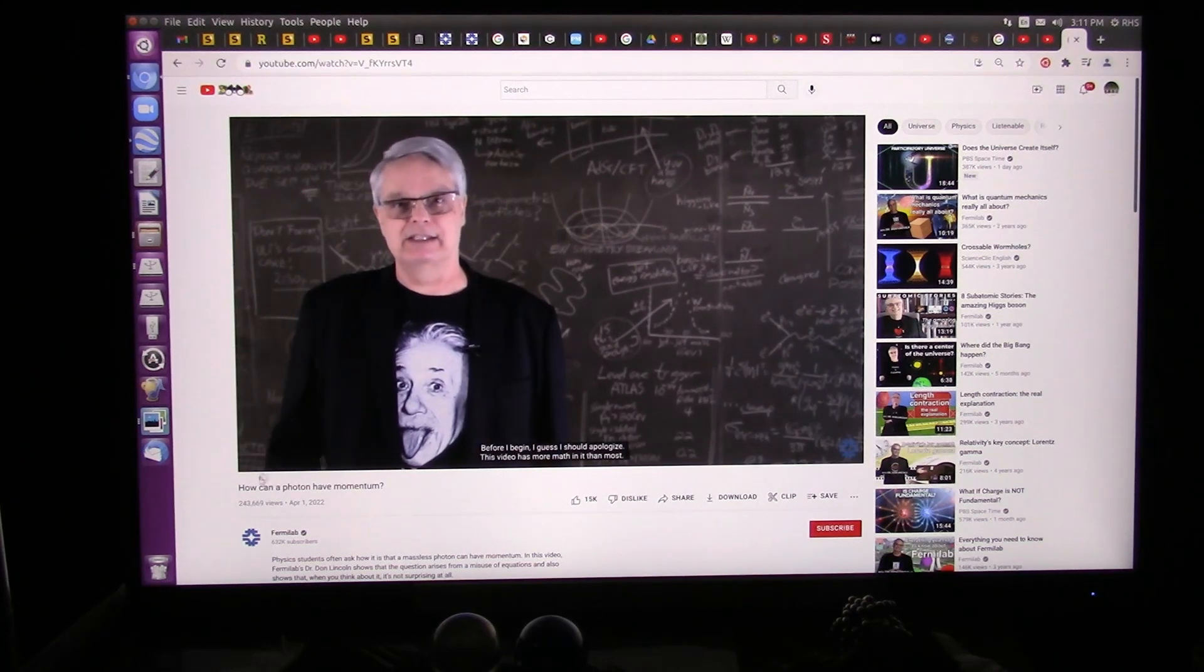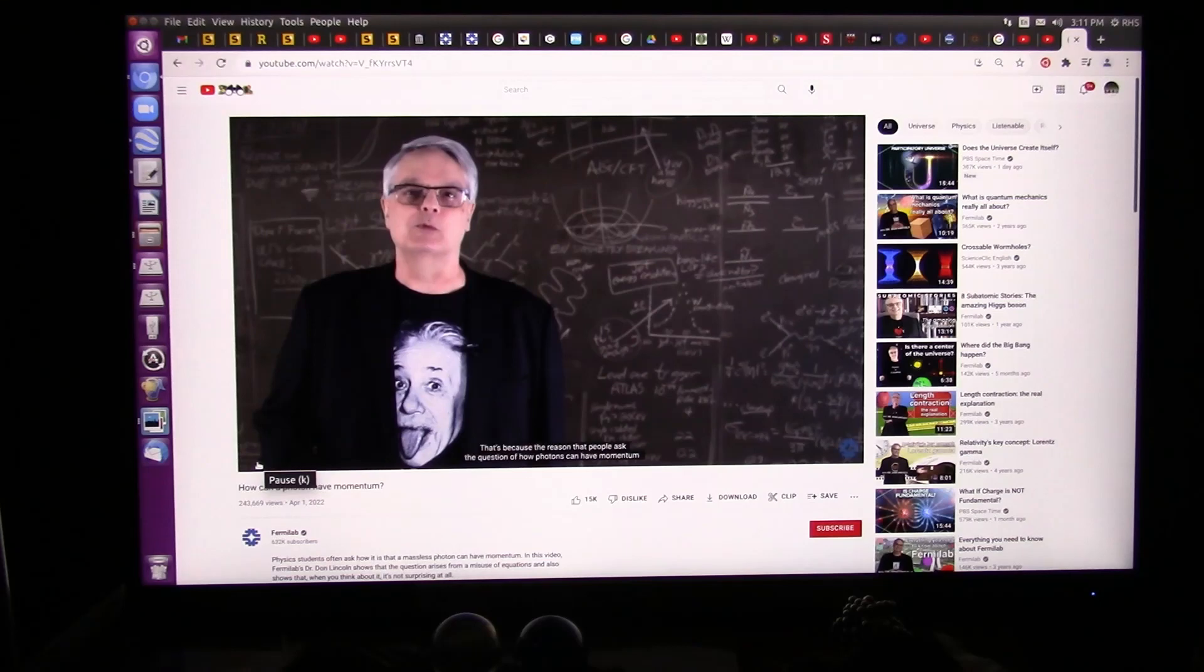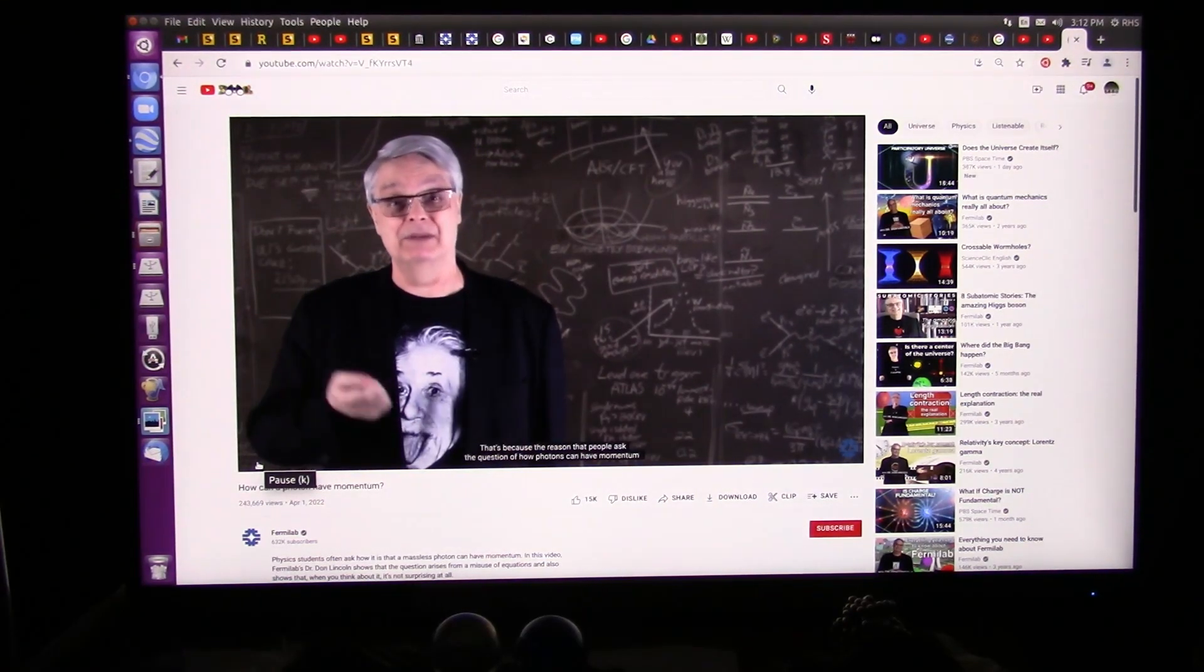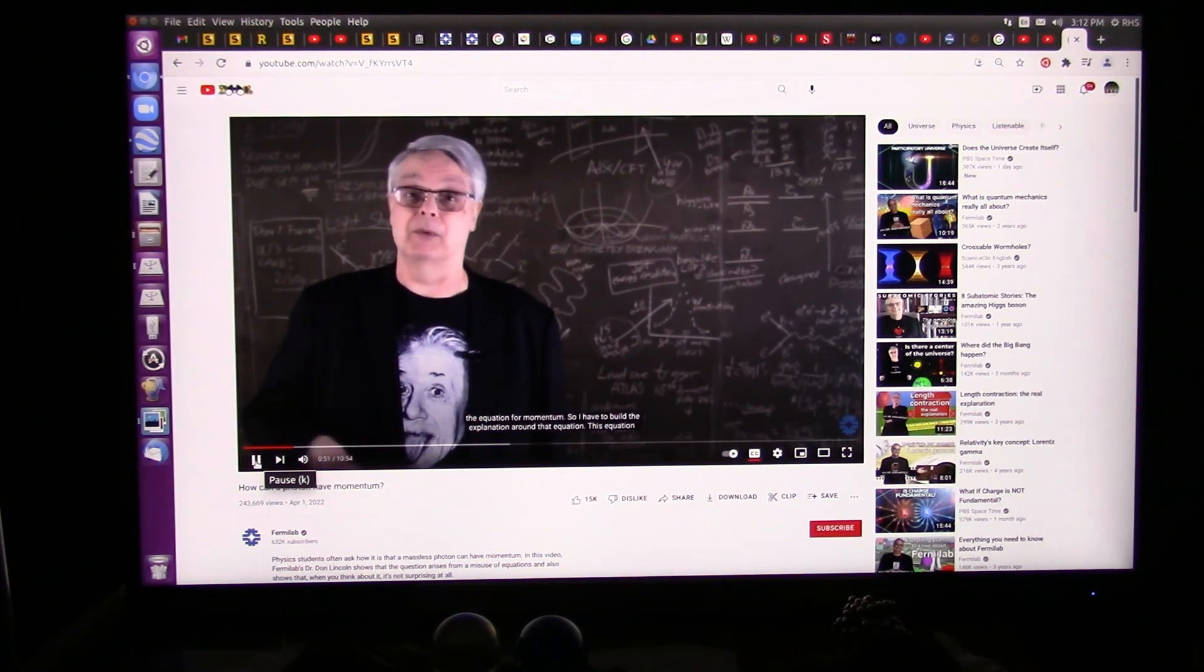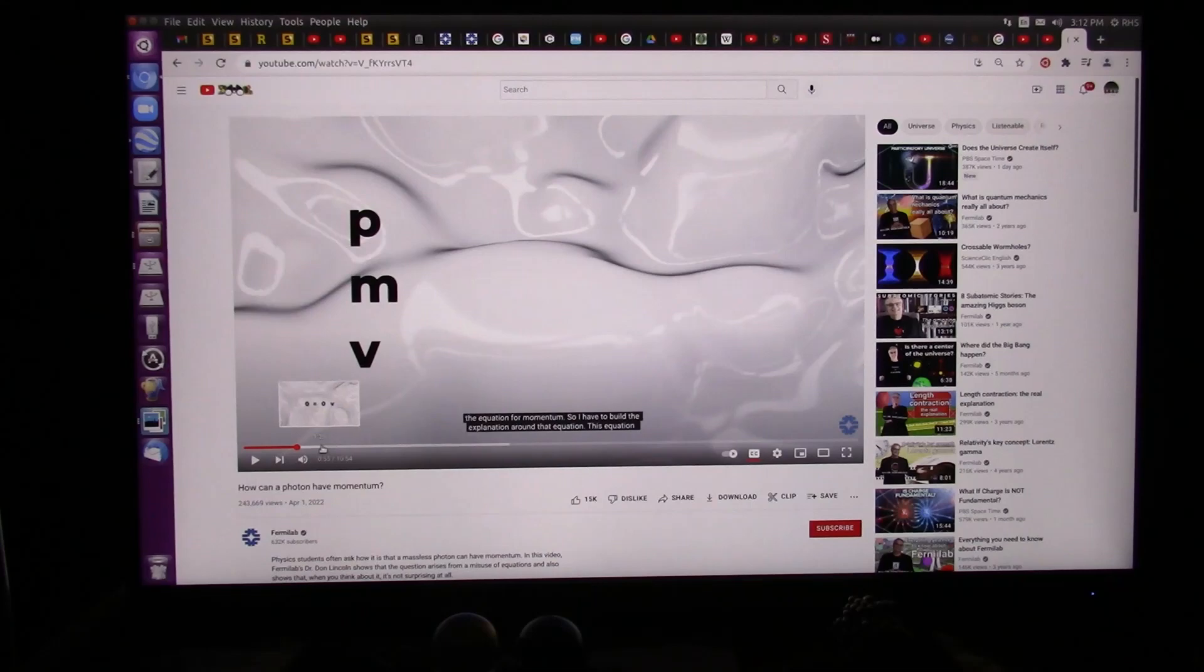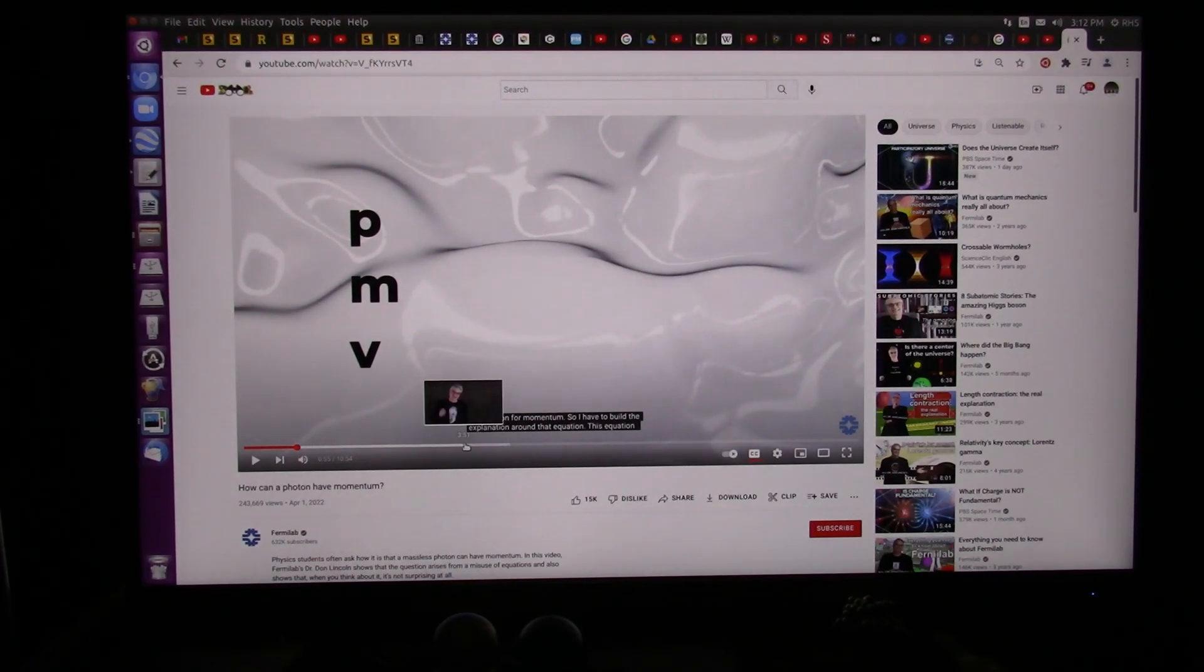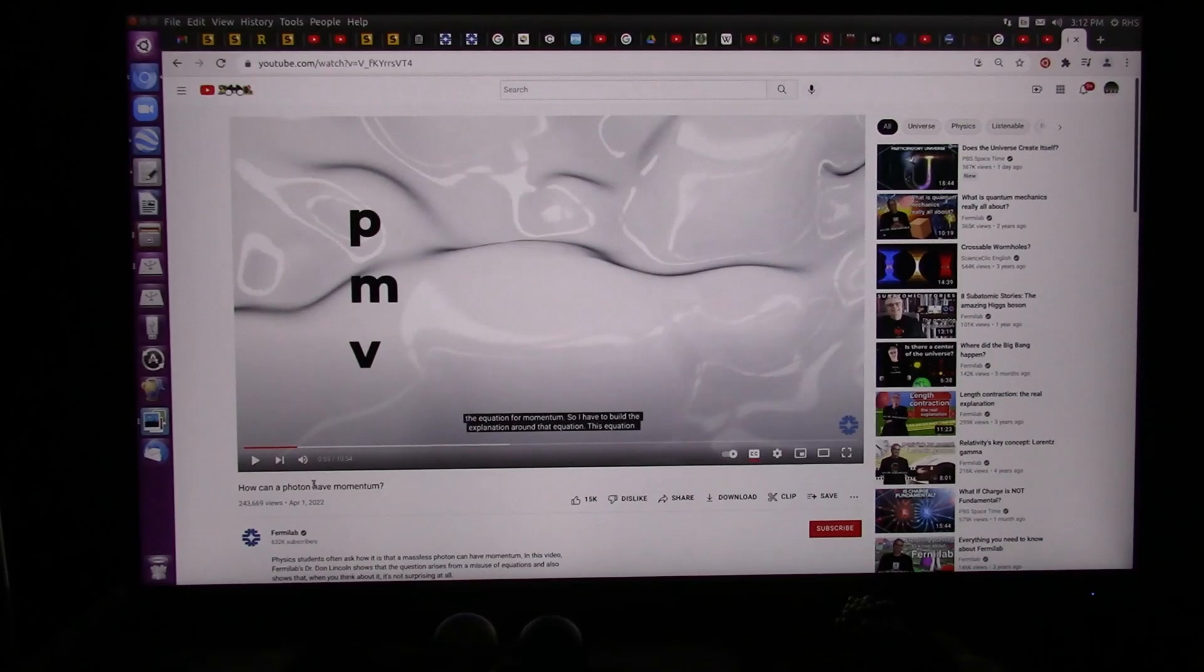This will go on for quite a while, and all he's going to do is be talking about equations. I'm showing the particles. Before I begin, I guess I should apologize. This video has more math in it than most. That's because people ask the question of how photons can have momentum because they learned about momentum in a physics class. He's right about a lot of math. It just makes no sense at all. I'm showing the particles.